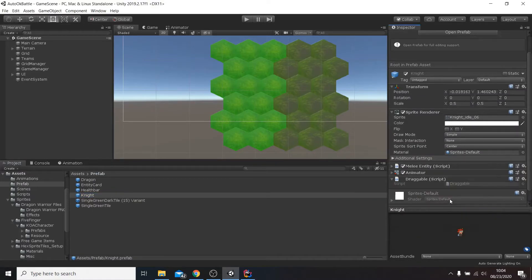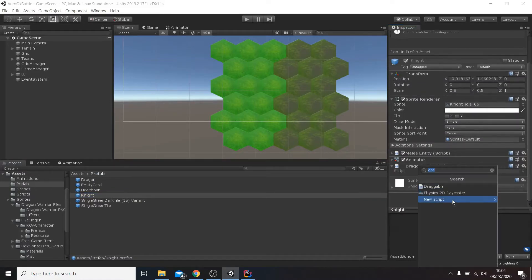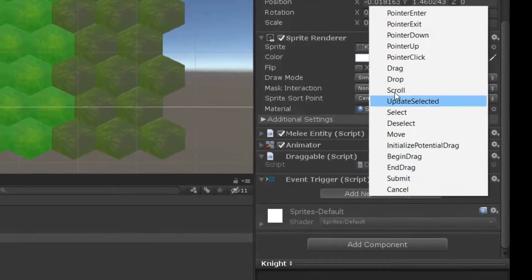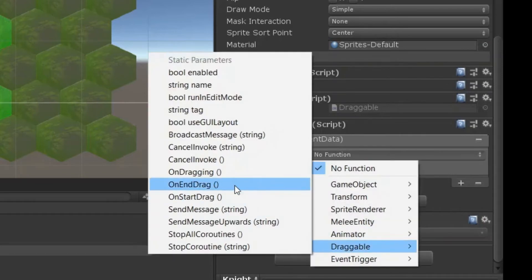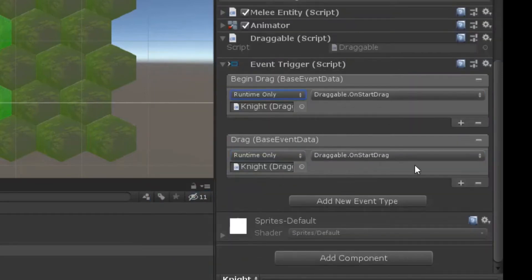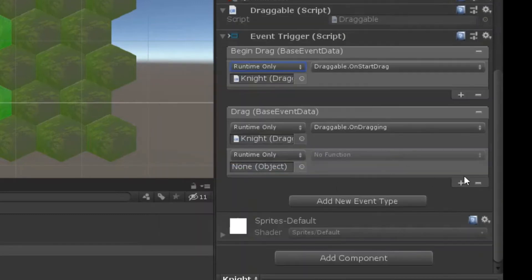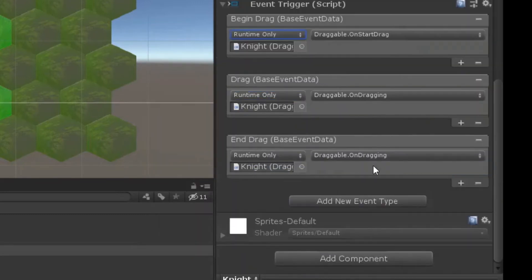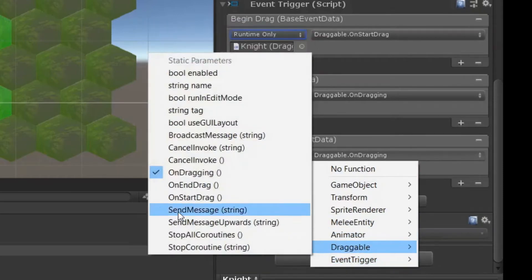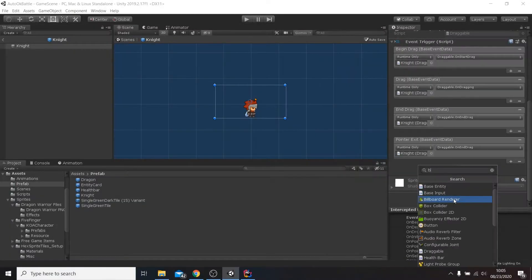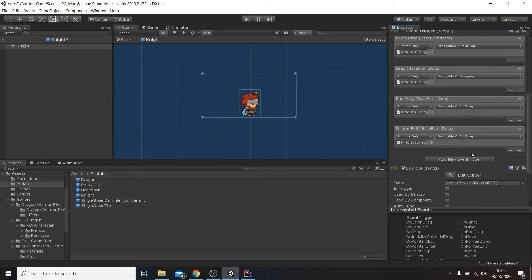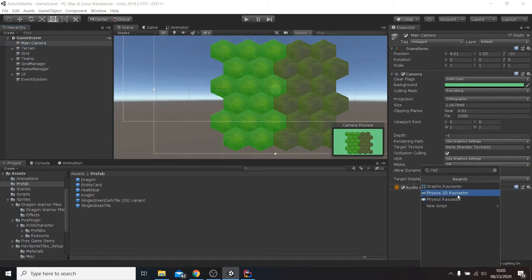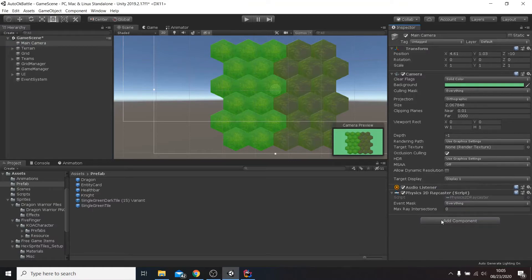Let's modify our knight prefab by adding the new draggable script. What we'll need next is the event trigger component. This will forward the drag events to our draggable class. To do so we'll just need to click on add new event type for each of the events we want to handle, and select the method we want to be invoked. For the event trigger to work we need to add a box collider 2D to our unit with a good size. And the main camera needs a component called physics 2D raycaster, that allows interaction with two-dimensional physics objects.